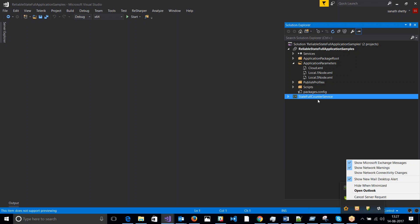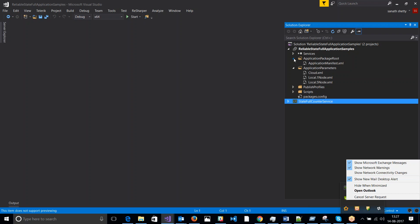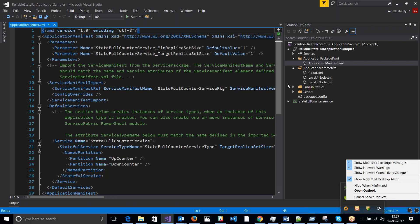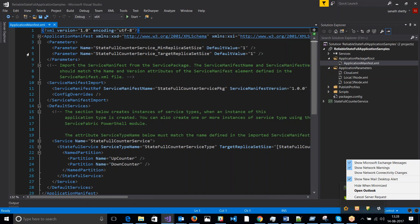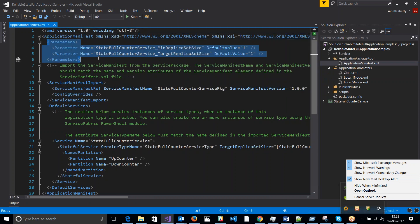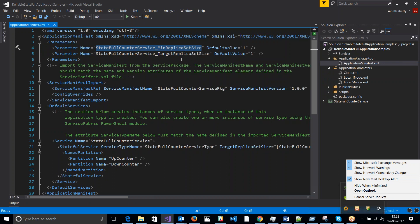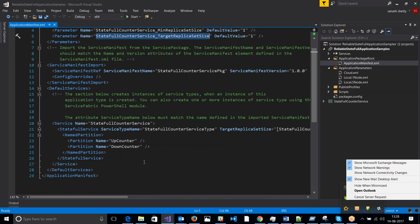By default when you create a stateful service you get this app manifest. You get the default values in the parameter sections over here where you set the minimal replica size and the target replica size.